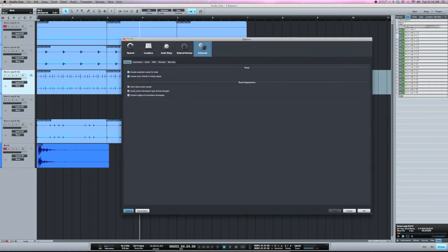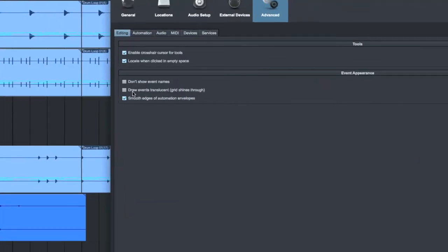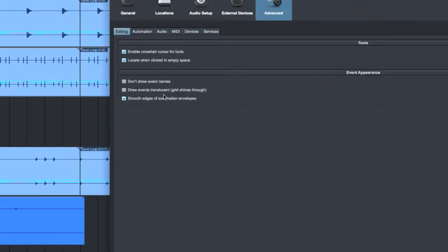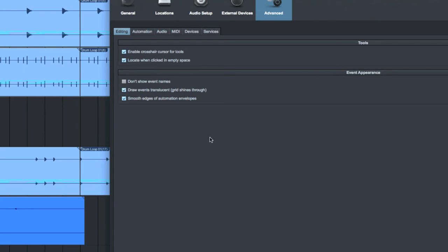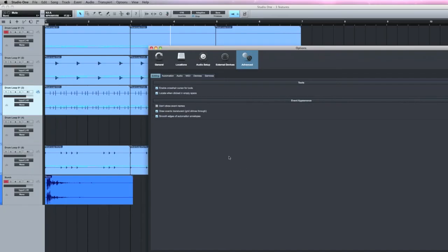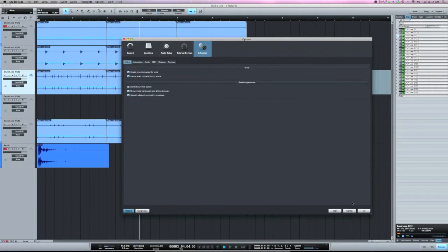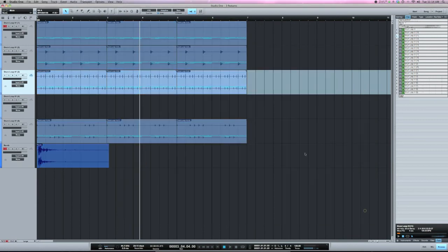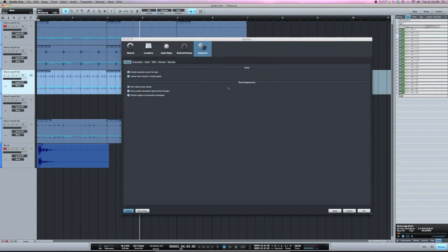The last one is draw events translucent. So what this does, if you look here to the left, you can see the grid lines disappear behind the events. With this checked, now you see that the events go translucent. You can see the grid lines behind the event. So this can be handy for editing. I actually prefer that off.